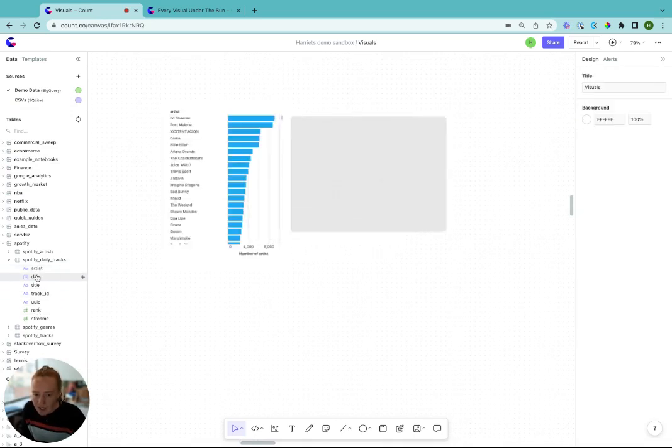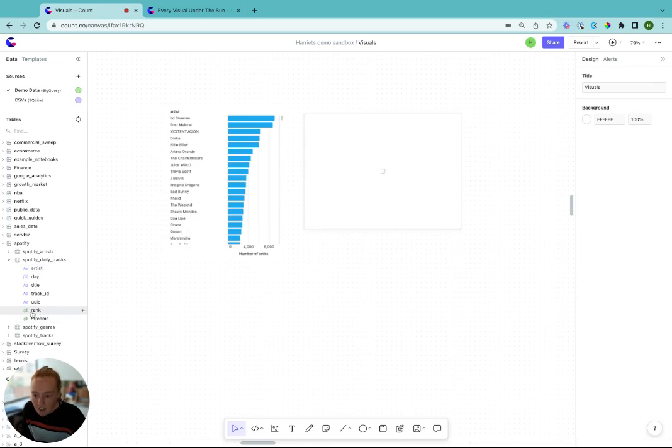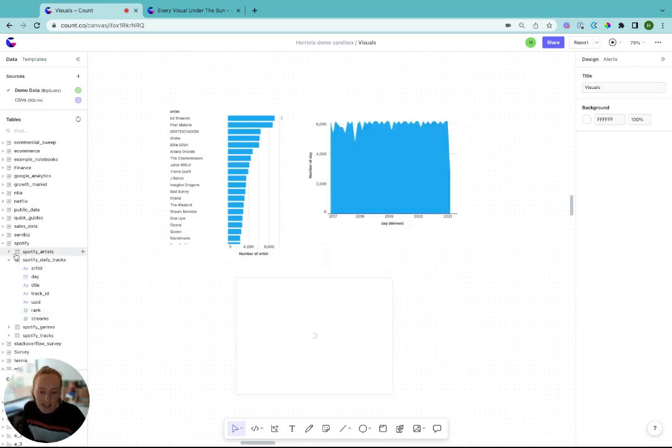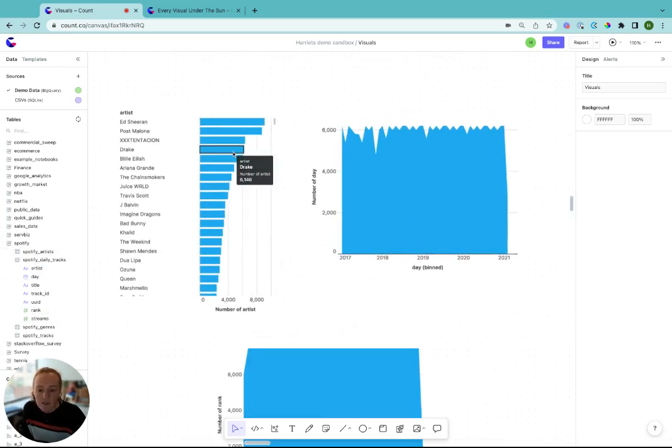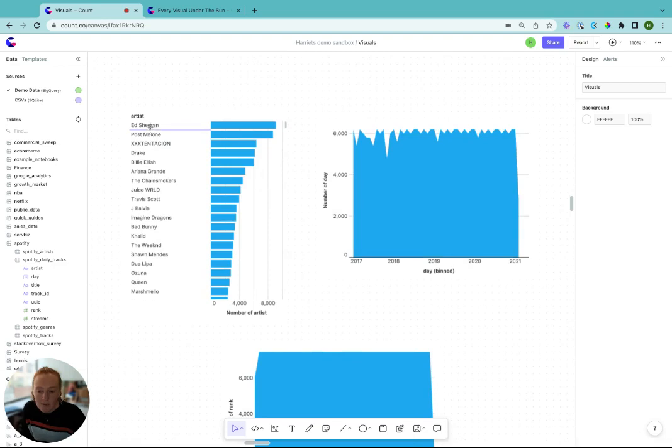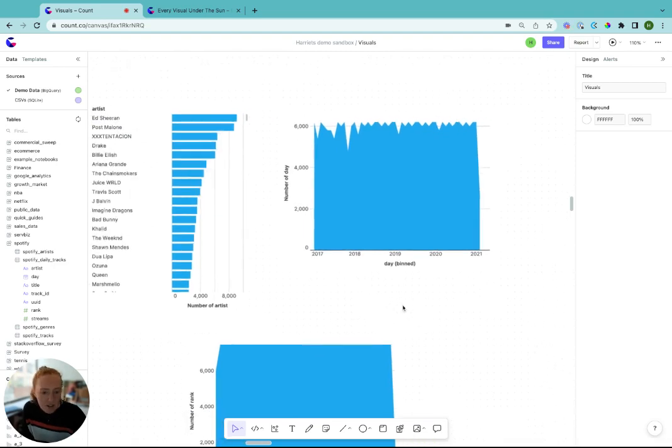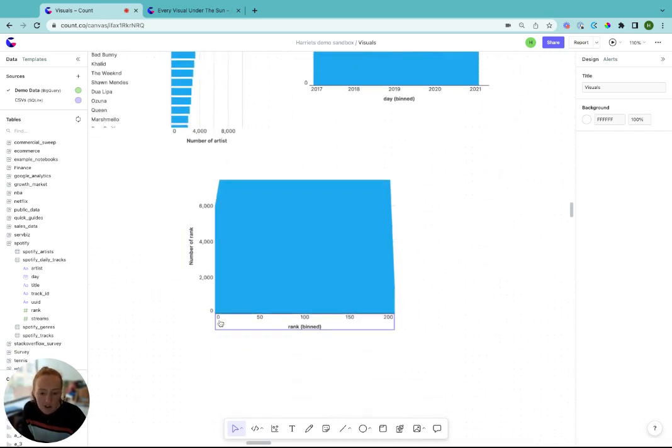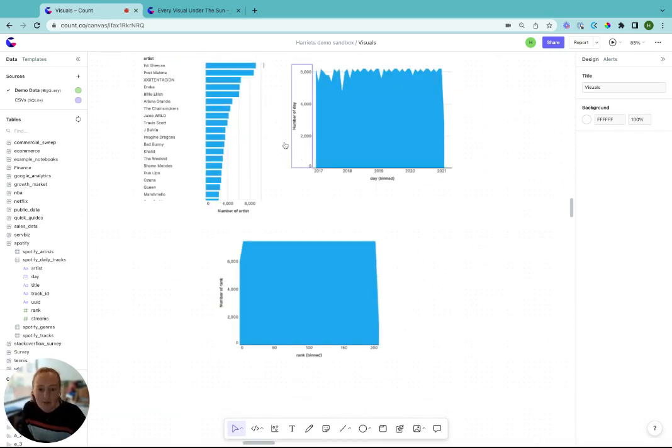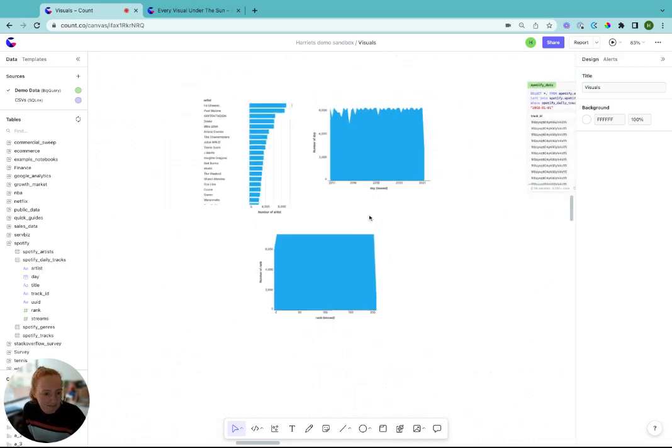So for example, if we drag in artist, day and rank from our Spotify daily tracks table, you get an overview of each of those columns. So the frequency of the different artists, the range of the data from 2017 to 2021 and the range of the ranking. So we know it goes from 0 to 200. This is a great way to explore your database data.